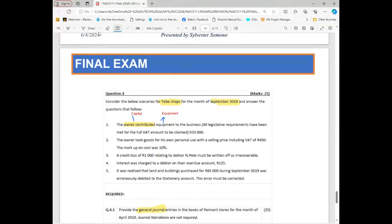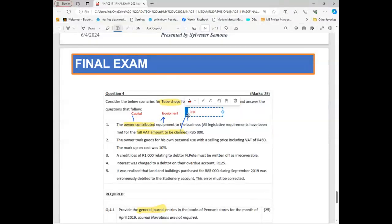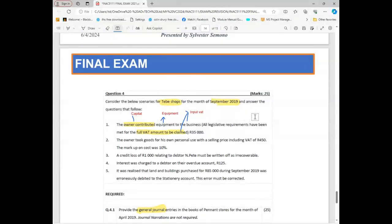When I read further: 'all legislative requirements have been met for the full VAT to be claimed.' Already here they give you the answer — the VAT should be claimed. Because the VAT is claimable, I know the VAT here is going to be Input VAT. So already I know that I must have Input VAT. This Input VAT is one of the accounts, so already I've got three accounts.